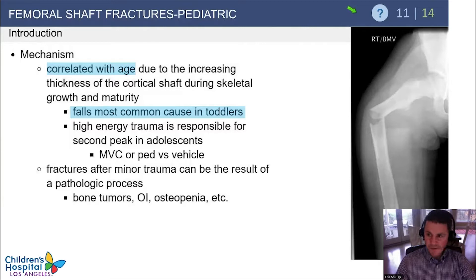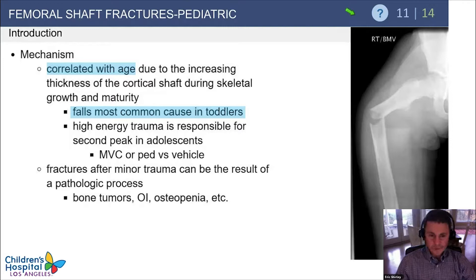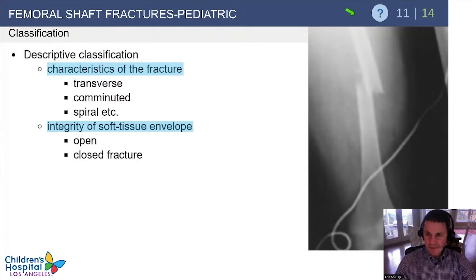If you have an older patient presenting with a fracture after minor trauma, think about a pathologic process such as a bone tumor or osteogenesis imperfecta. In the image to the right, we see a lucency around the fracture site, which was found to be secondary to fibrous dysplasia, taken into account at the time of surgical treatment.